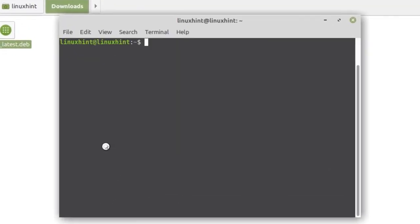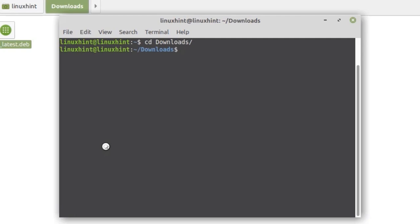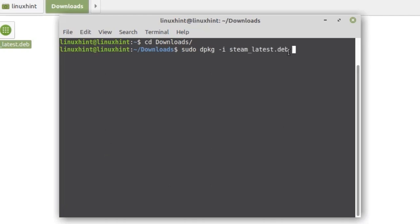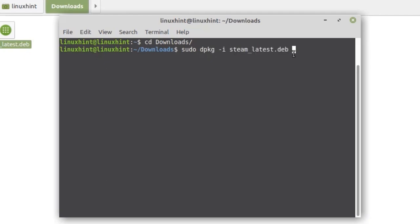Change the directory of the terminal to the downloads folder by using the command cd downloads. Now run the following command to install Steam on your system. The command is sudo dpkg -i steam, and here should be the name of your downloaded Steam file. Now press enter. The system is prompting for the password.